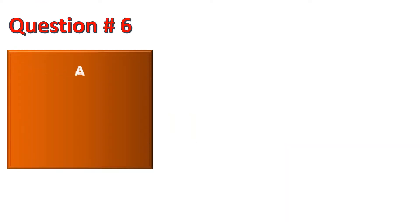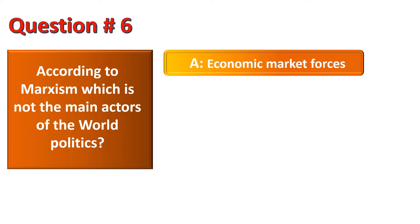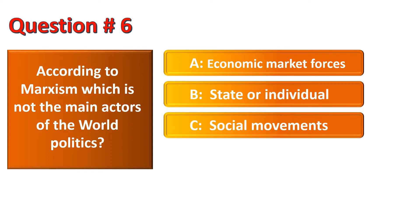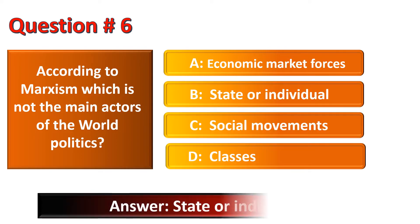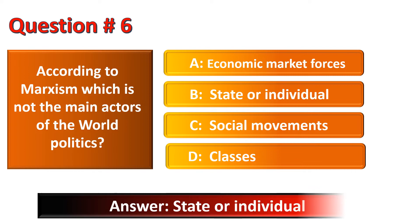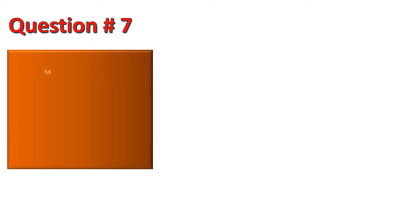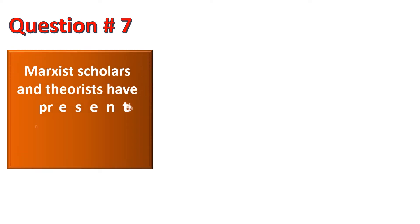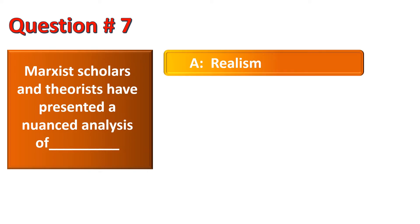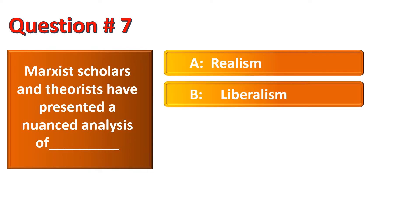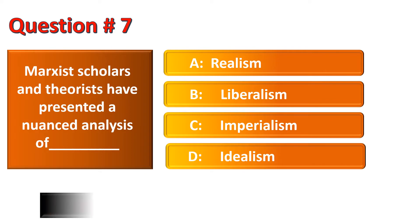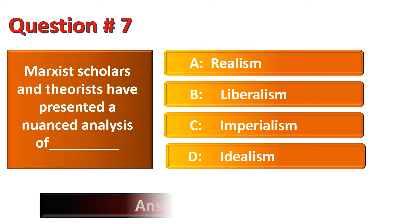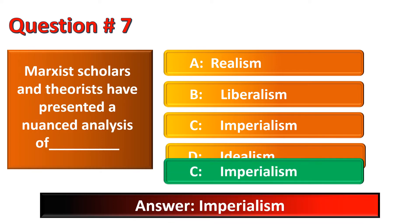The other question is, according to Marxism, which is not the main actors of the world politics? The correct option for this question is Option B, State or Individual. Marxist scholars and theorists have presented a nuanced analysis of - options are Realism, Liberalism, Imperialism, Idealism. The correct option is Imperialism.